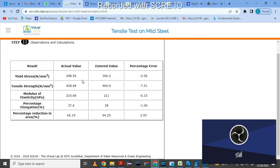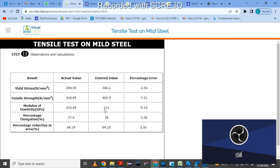You can check your entered values against the actual values. I entered 306 but the actual value is 298 — this happens because I didn't take the exact yield value from the graph, so there is some error. If you put exact readings, your error will be zero. That is how you verify your experiment. Likewise, you can perform any of the six experiments using Virtual Lab.